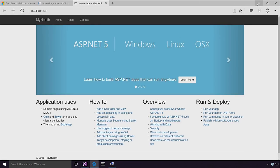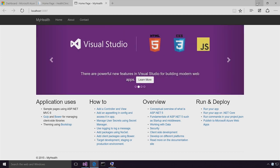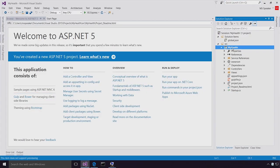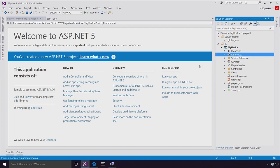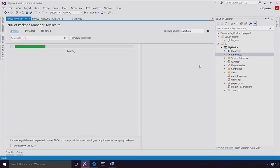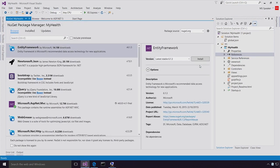ASP.NET 5 is open source. The .NET Core is open source. We use lots and lots of open source at Microsoft. In fact, I can easily bring in additional open source. From Visual Studio, I'm going to go and say 'manage NuGet packages'. NuGet is where .NET server-side libraries come from.